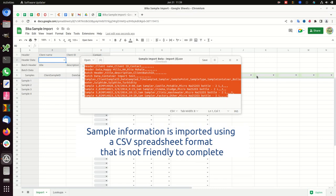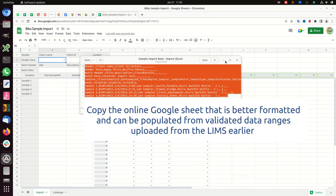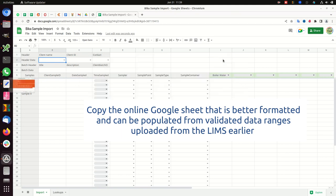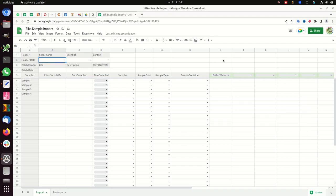Sample information is imported using a CSV spreadsheet format that is not friendly to complete. Copy the online Google Sheet that is better formatted and can be populated from validated data ranges uploaded from the LIMS earlier.